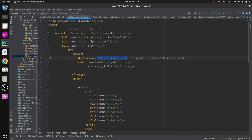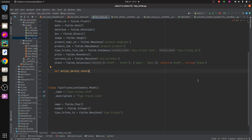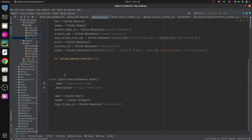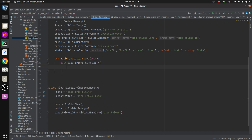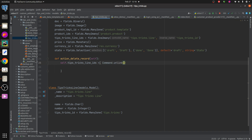In the Python file, I'm adding a method called 'action_delete_record'. We can delete or empty the one2many field using two methods: using the Command.UNLINK command, and also using the `.unlink()` method. For the first approach, we need to import Command from Odoo. Then I call `self.tips_tricks_line_ids` and assign it a list with `Command.UNLINK` inside, using a for loop.